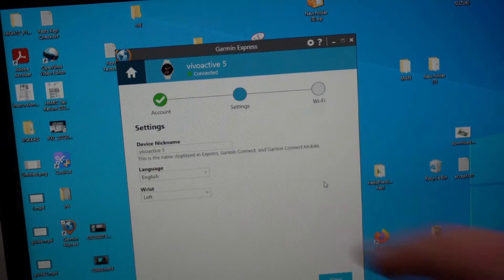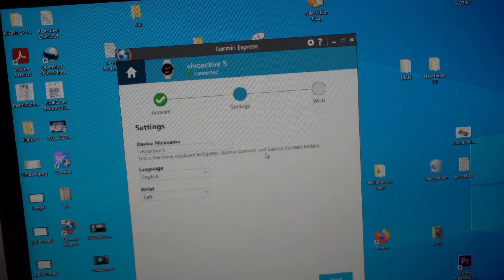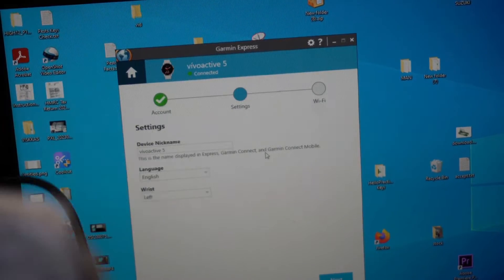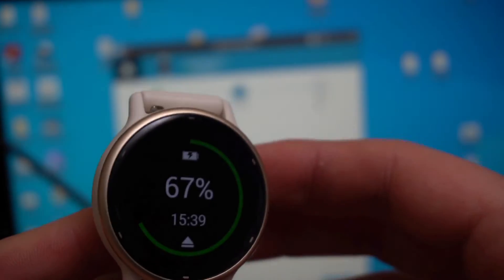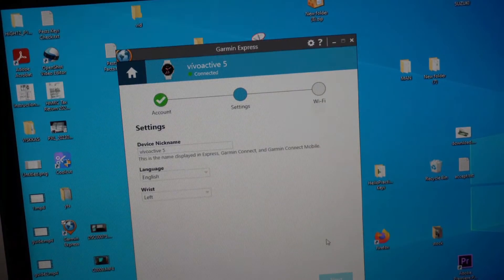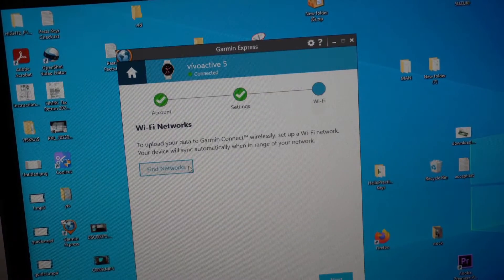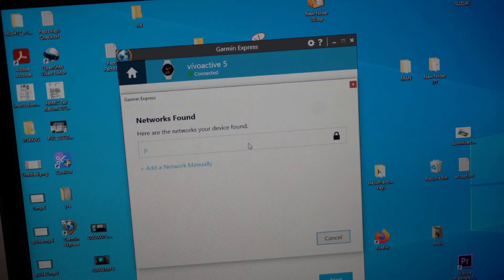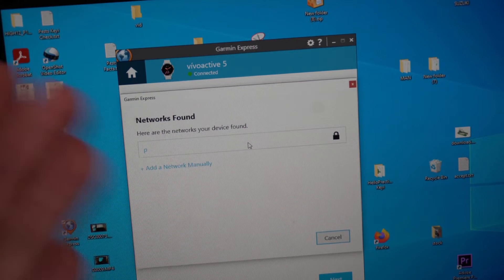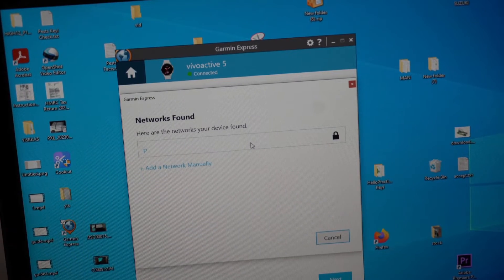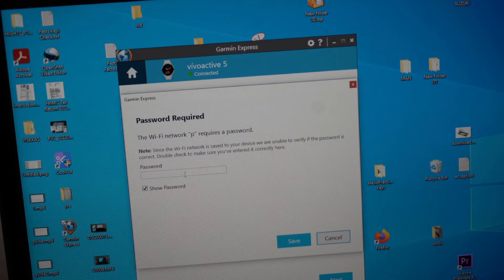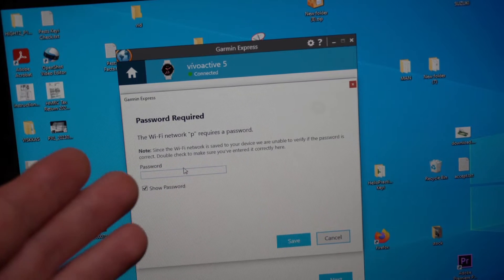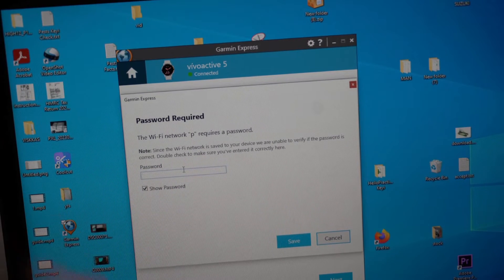You need to enter the same username that you have associated with your watch, otherwise it won't work. You need to select your Wi-Fi network that you are using for this process and enter the Wi-Fi password here.